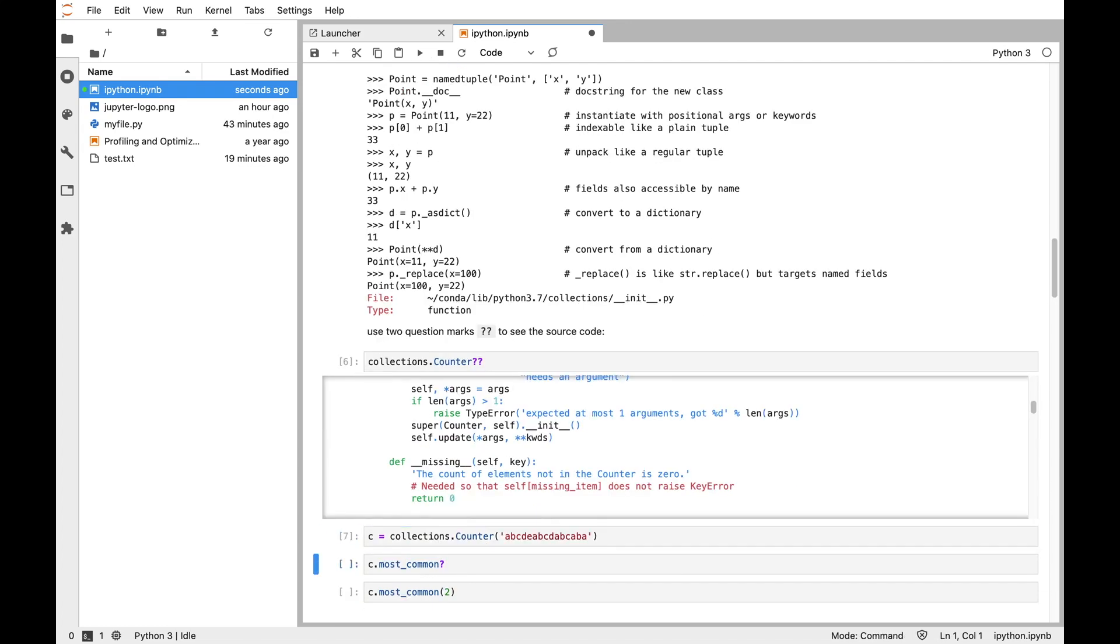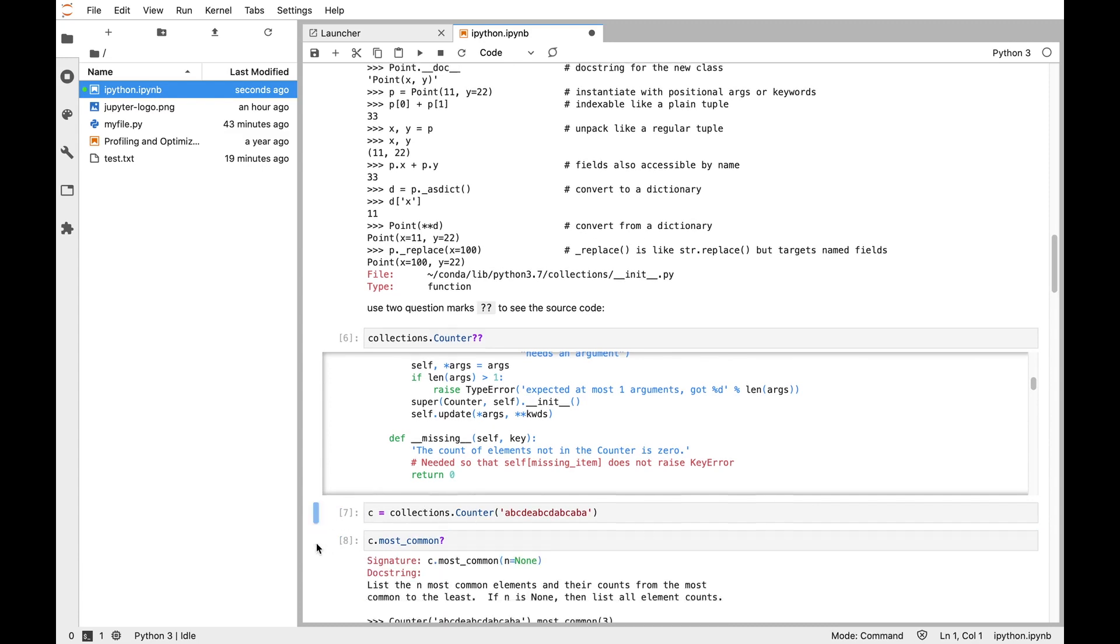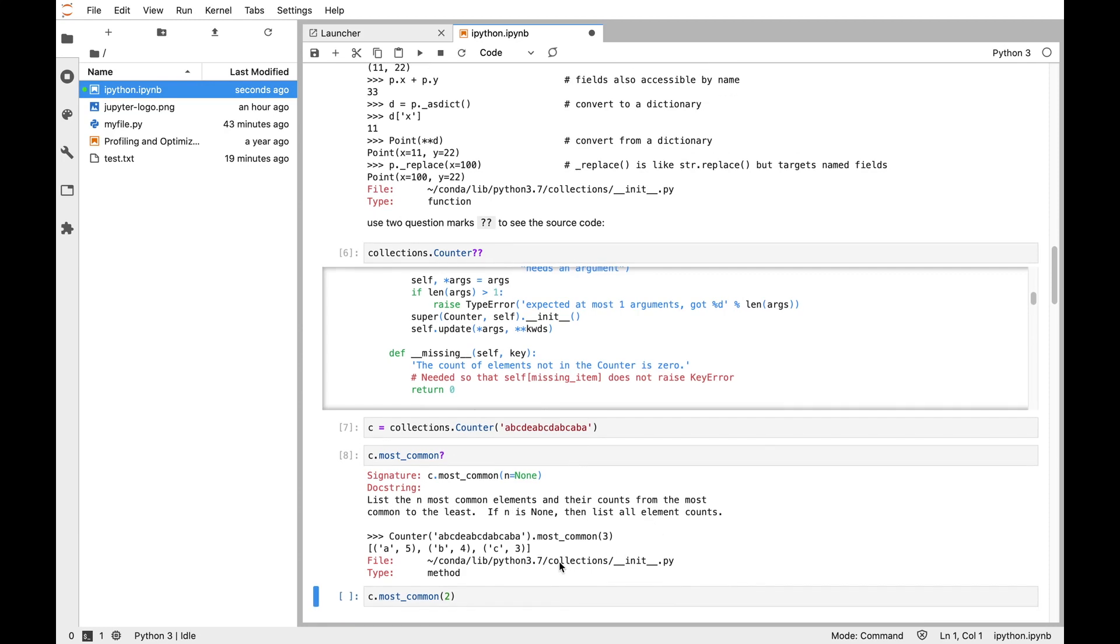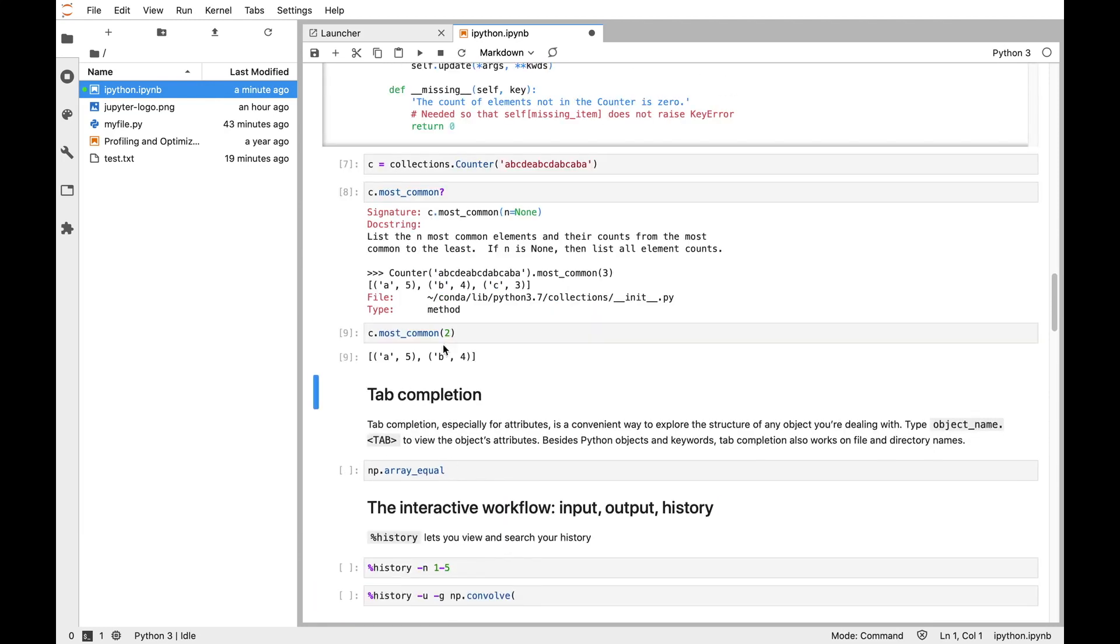Now I can instantiate one of these counters and I can inspect the most_common method with question mark to see what most_common does. It takes one optional argument n and gives you a list of the n most common elements and their counts. Now I can call that method and get the two most common elements. See, a is the most common with five counts, B is the second most common with four.